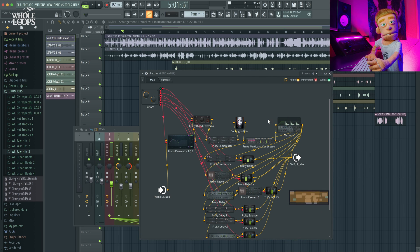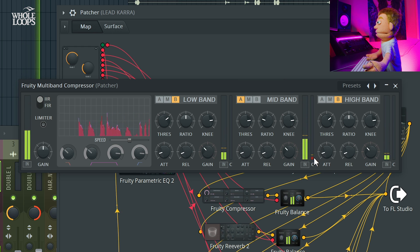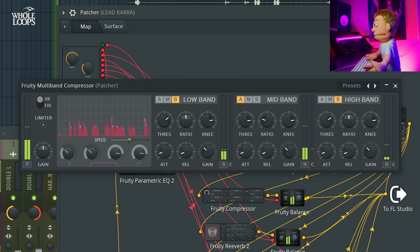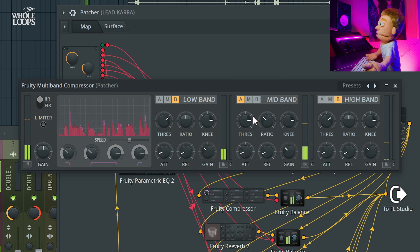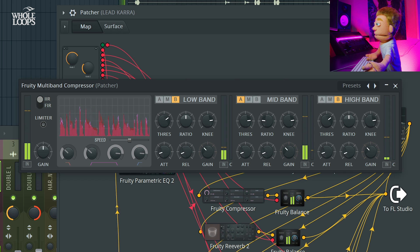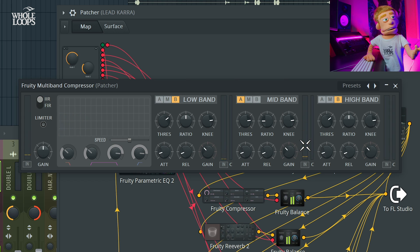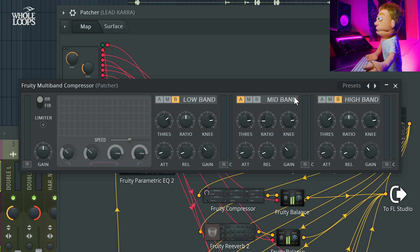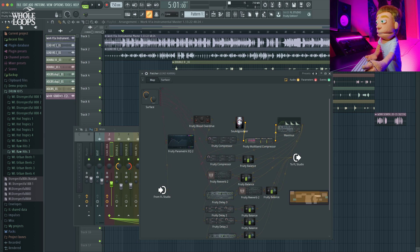Next, we have it going into a Fruity Multiband Compressor, and this is here just to do some mid-range control. Turn the ratio up for a little bit more. This is controlling compression just in the mid-range — I find that's always the most harsh frequency in vocals. The ratio knob is basically going to be your amount knob here in the multiband. I have the high and low end compression bypassed, so we're really just focusing on the mids.